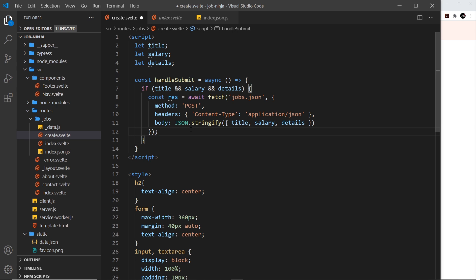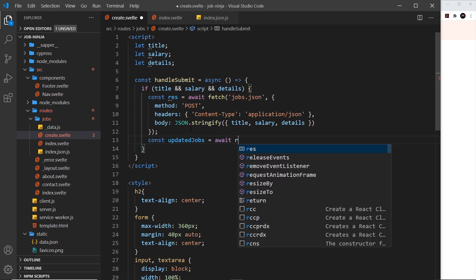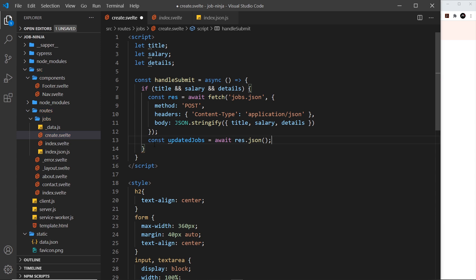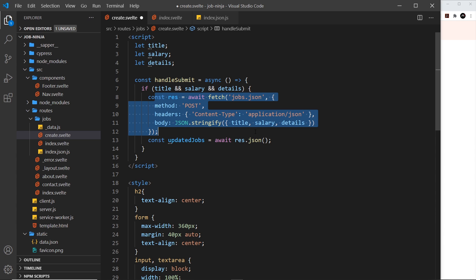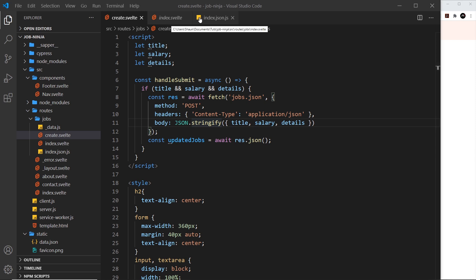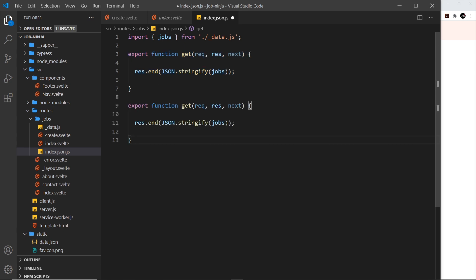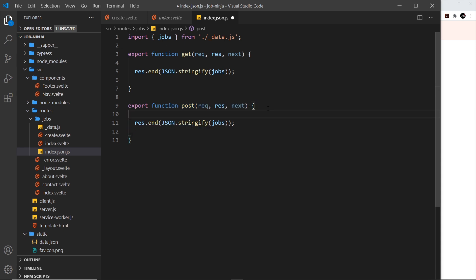If we wanted the JSON response, we could say const updatedJobs is equal to await response.json, and then the server can send back the updated jobs. We're not going to use that right now, but we can if we want. The next thing is to handle this response inside the index.json file. Much like we made a function for the GET request, we'll copy it and change it to post — this is a specially named function that Sapper uses to handle POST requests.